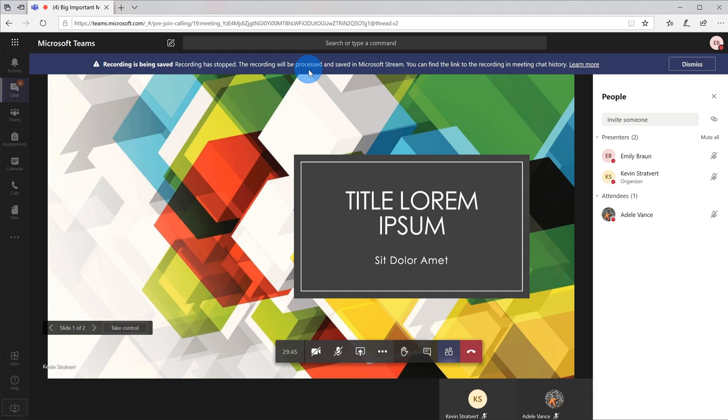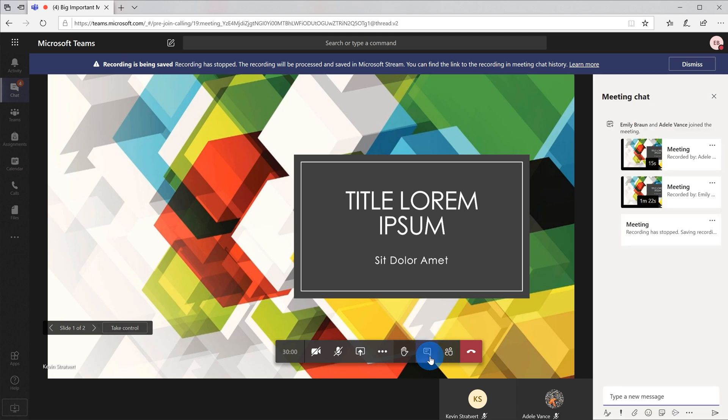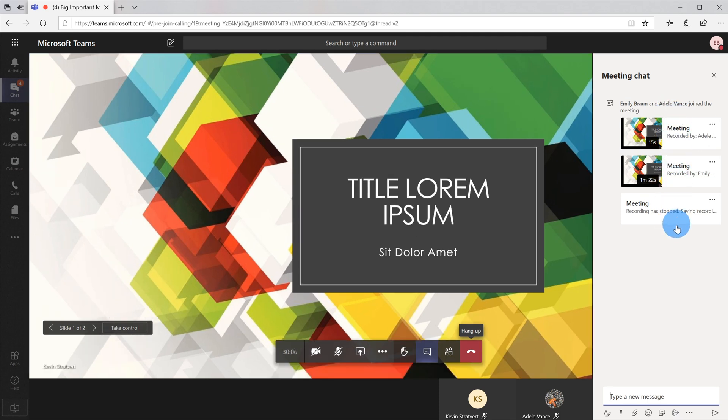There are going to be two different ways I could both access and then also share the recording with others. By far the easiest place to get back to the recording of this meeting is to click on the Conversation or the Meeting Chat view. And then within here I can see the recording. Now I've done a recording a few times here, and so for each recording that I've done, you'll see it posted here within the chat. And what I could do is if I click on the ellipses up here, or the More Options, I have a bunch of different options.